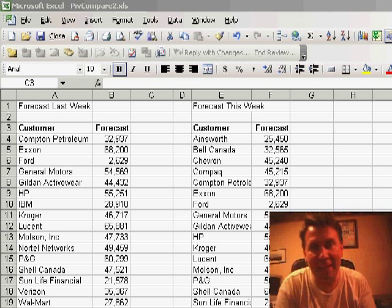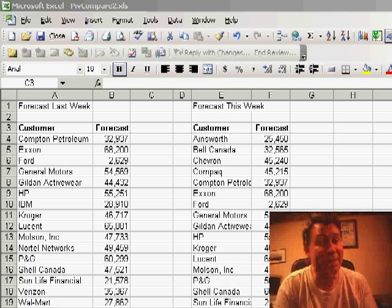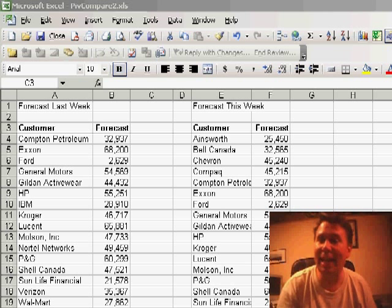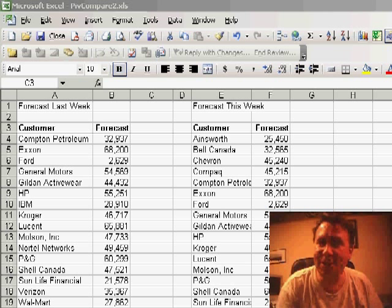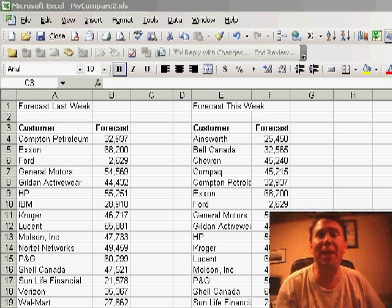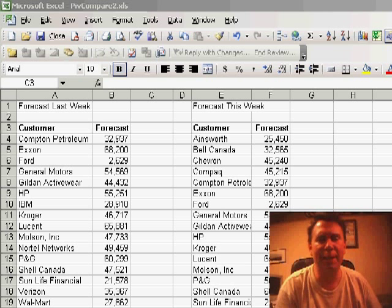I have a list of data - a sales forecast from the field. I have last week's version and this week's version, and I need to see what changed from last week to this week.